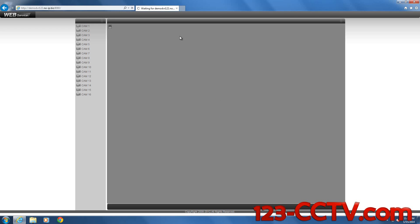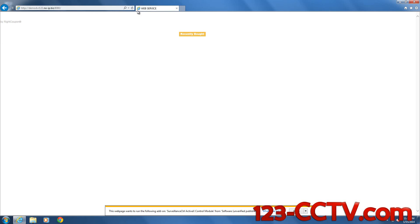You'll notice after you do that, the browser starts thinking. After a little while, on the bottom of the screen you'll see this webpage wants to run the following add-on. Do you want to allow? You should click on the bottom arrow and hit Allow for all websites.